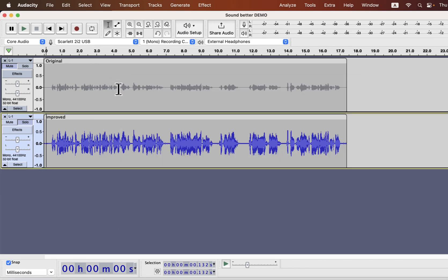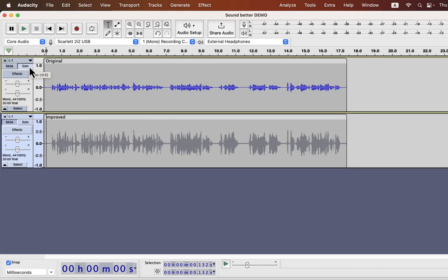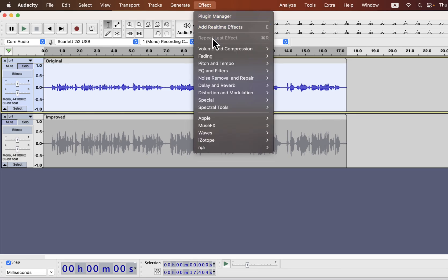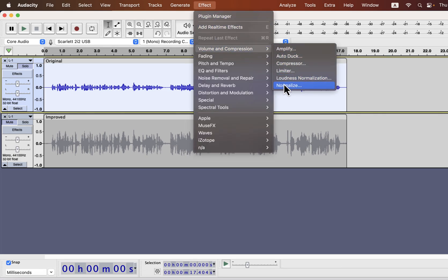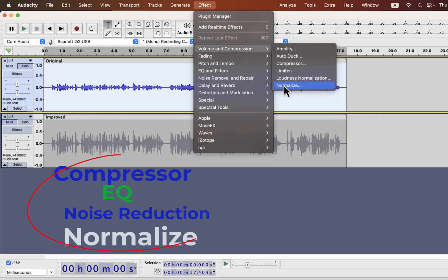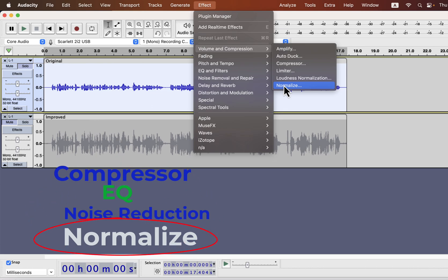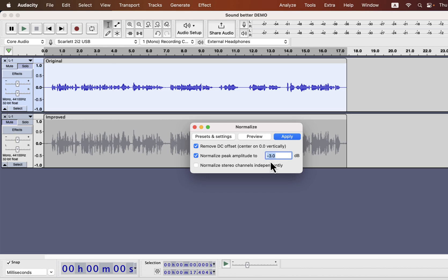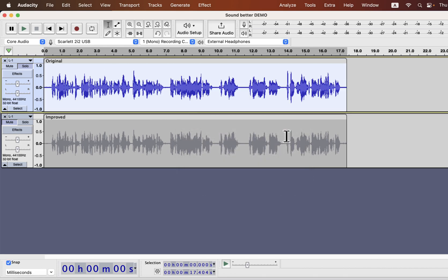We'll now see the other option to improve the raw recording. I'll manually add all the necessary effects on the track. Select everything inside the track and go to the Normalize effect. These four effects are needed to improve audio quality. Normalize is the first effect to apply because the raw recording volume is generally low — Normalize will increase the loudness, which is better for editing. I'll normalize to -3dB peak. -3dB peak is a standard on most audio platforms.